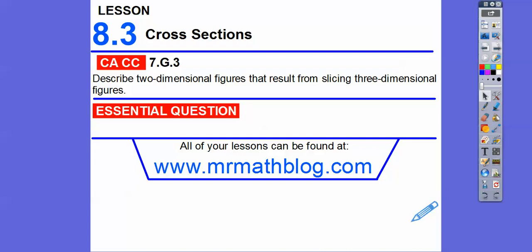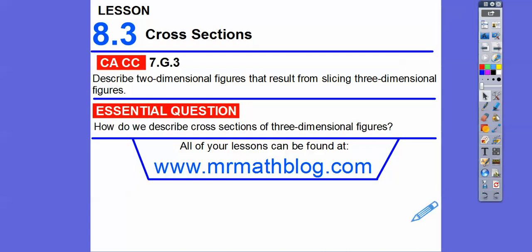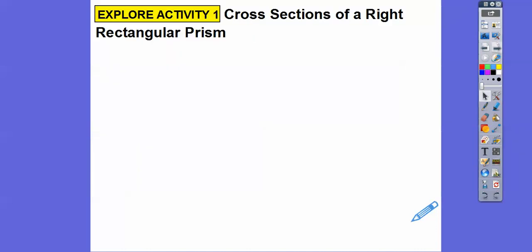So here, we describe two-dimensional figures that result from slicing three-dimensional figures. Think of like pyramids, or a basketball — that's a three-dimensional figure — or a box, or a can, like a soda can or a can of beans. Those are three-dimensional figures. So how do we describe cross-sections of these three-dimensional figures? That's what this lesson is about.